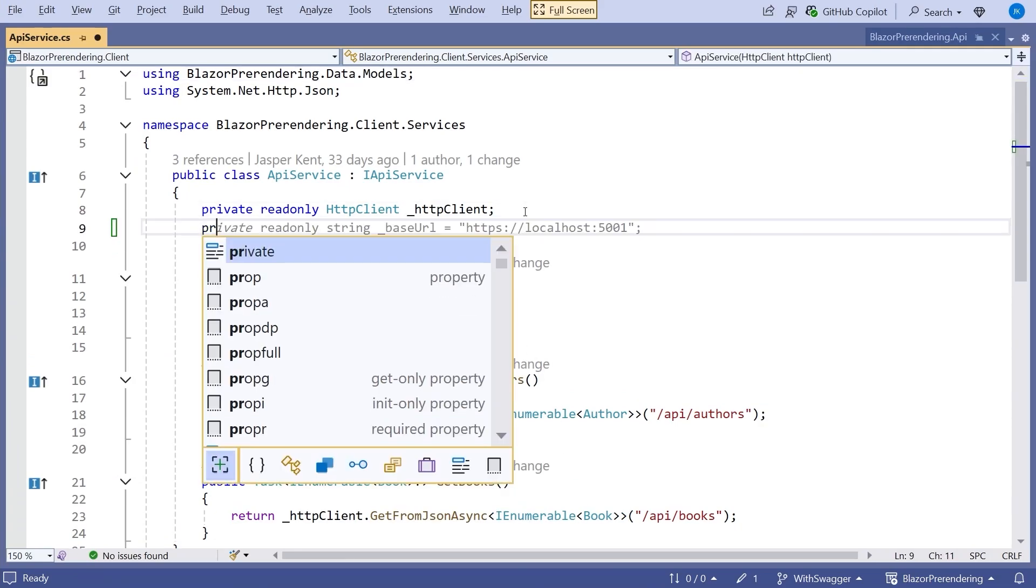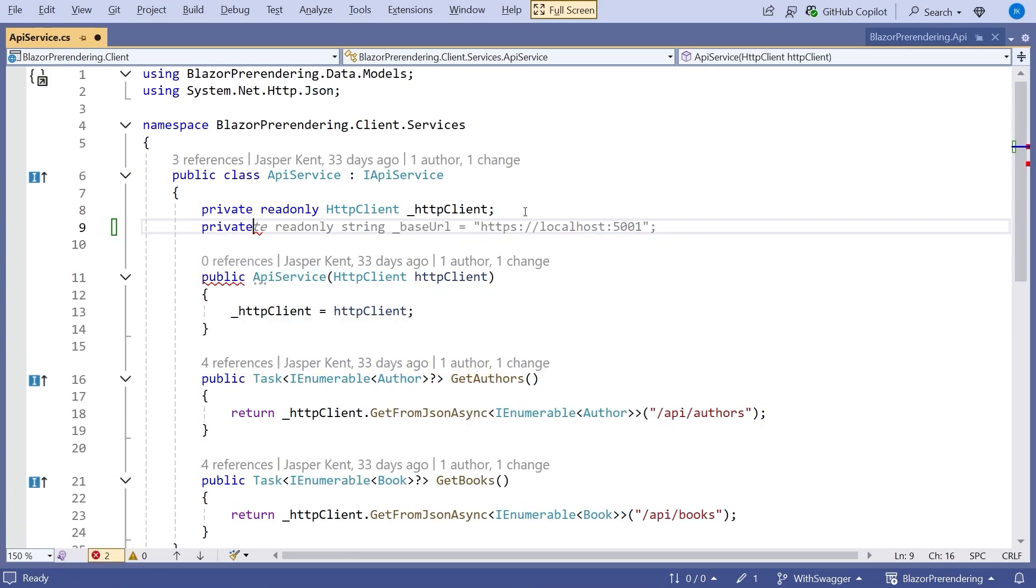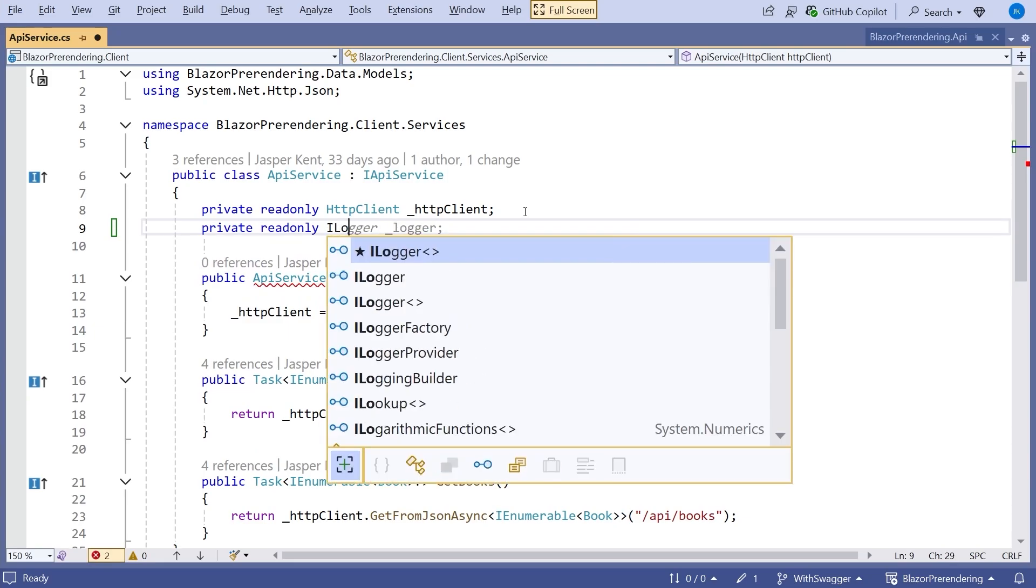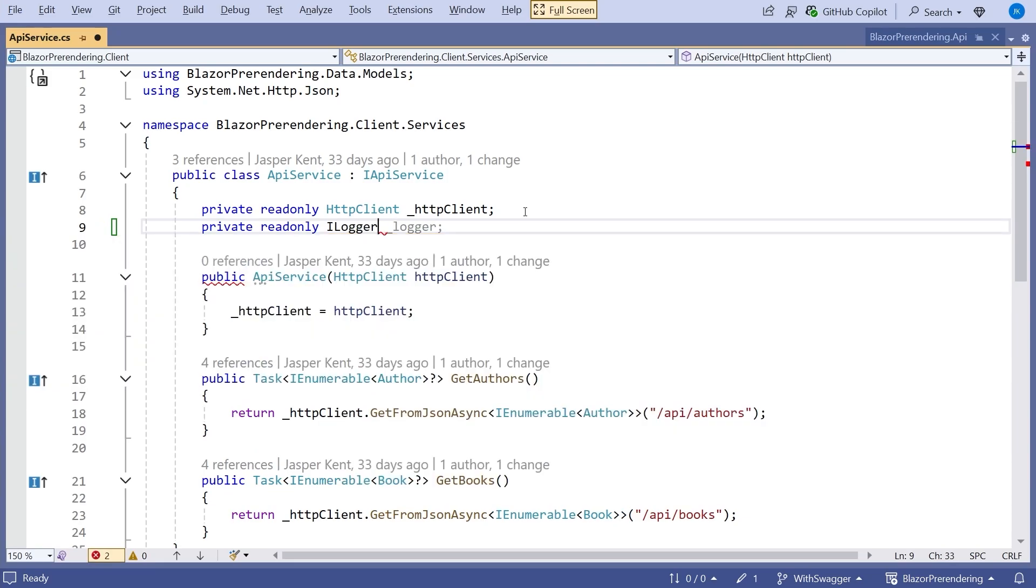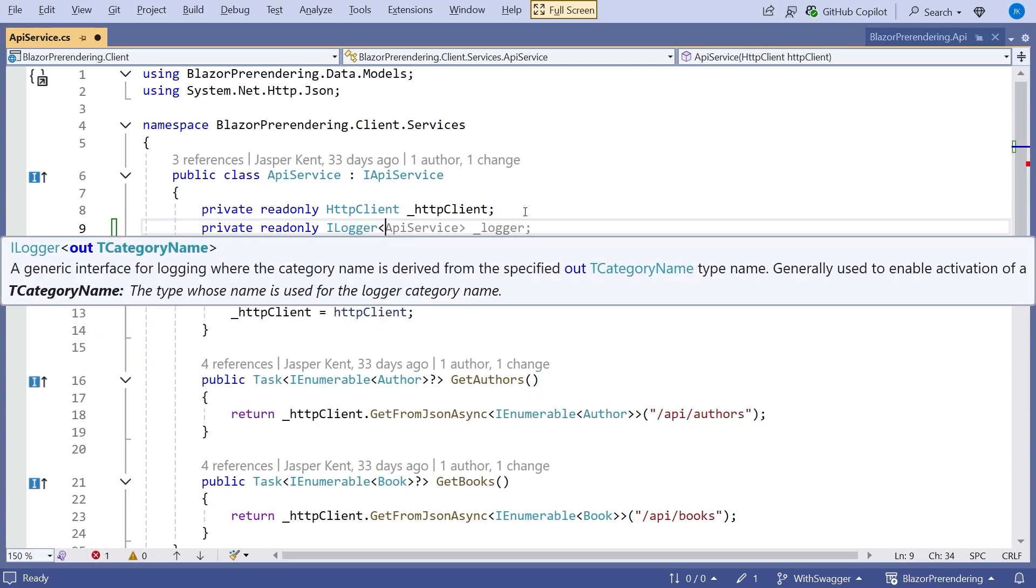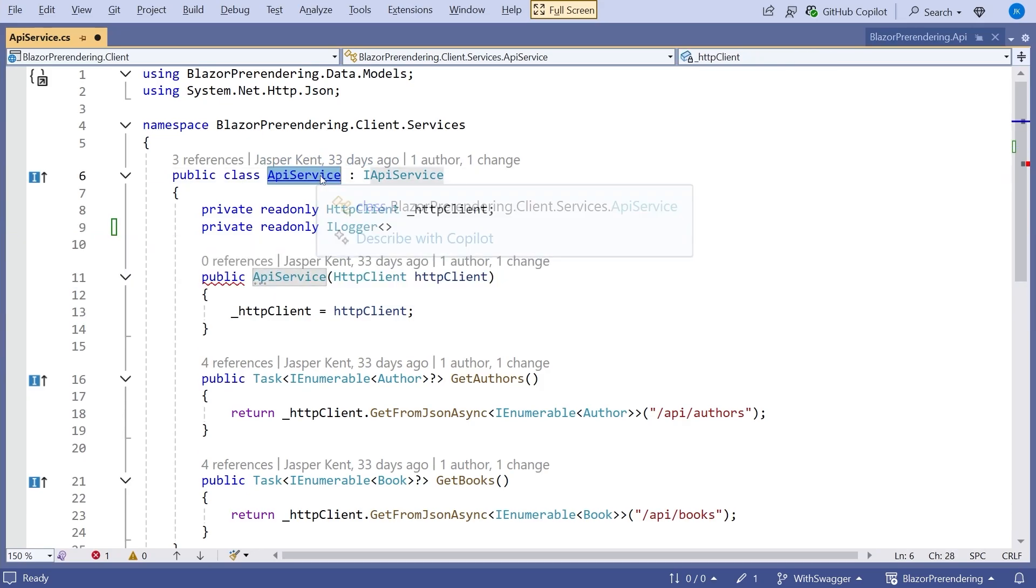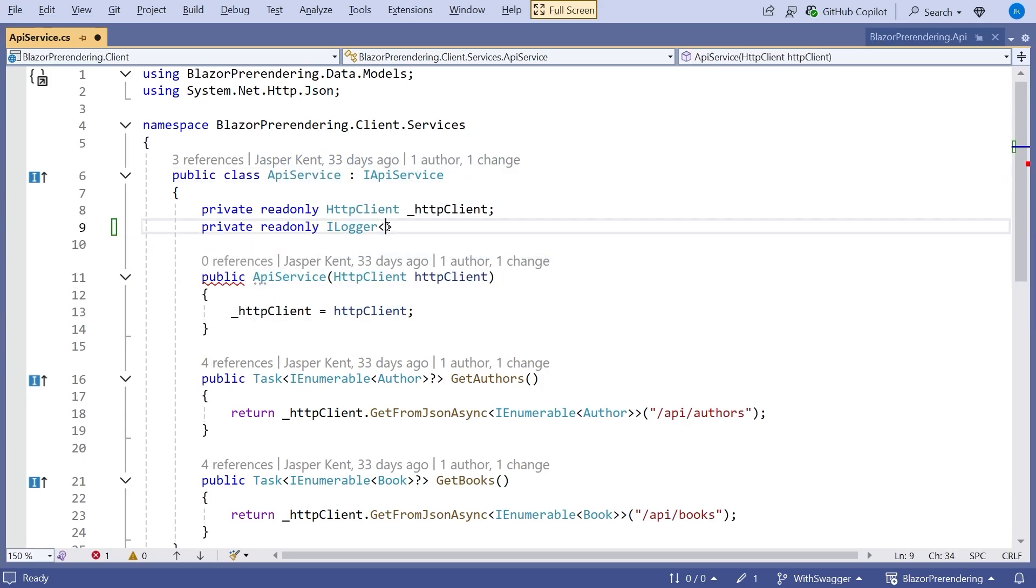So simply enough to do, we're going to put in a private, read-only, and then it's going to be an ILogger. And the way we use these loggers is we make them generic for the class that we're actually trying to do the logging from, so our API service in this case.